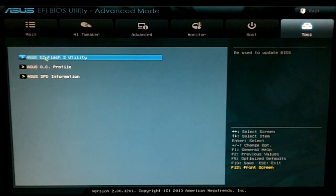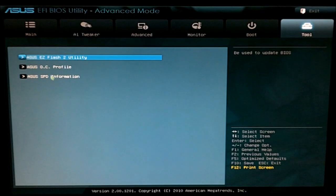And then your toolbox for your flash utility, OC profile, and SPD information.